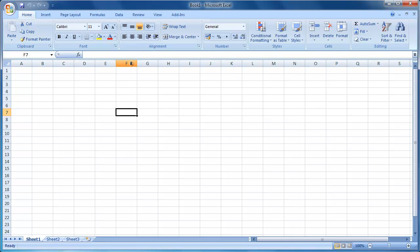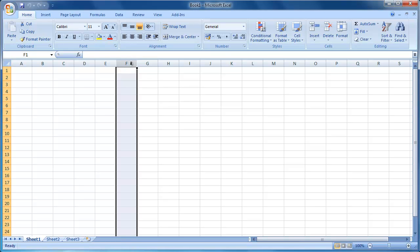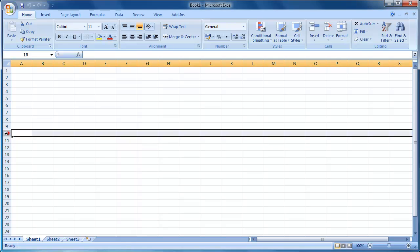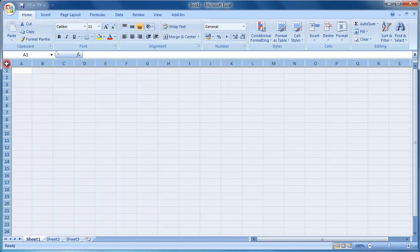To select a column, left click on the column header. To select a row, left click on the row header. To select the whole worksheet, left click on the select all button.